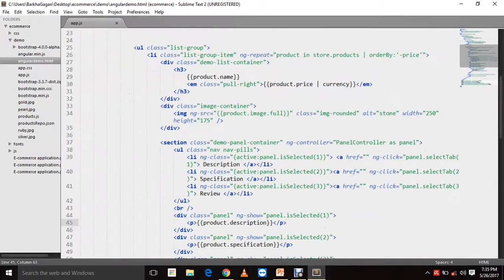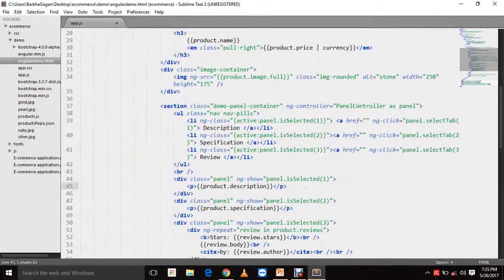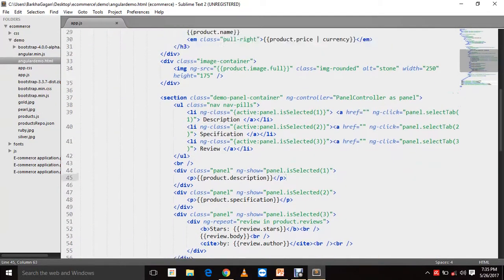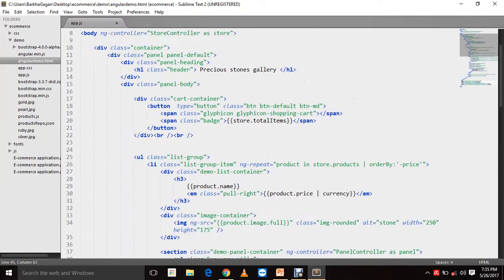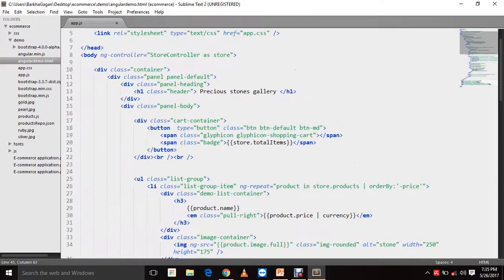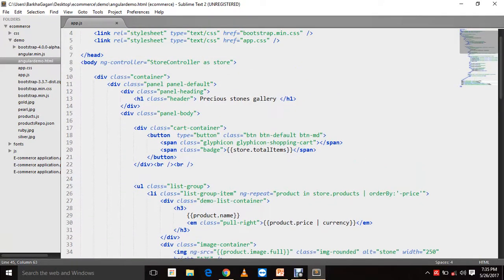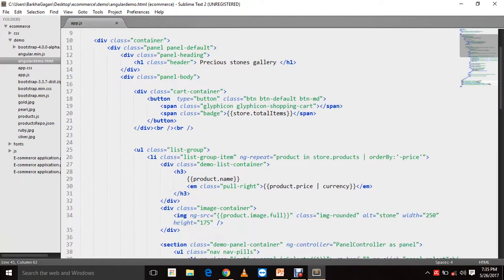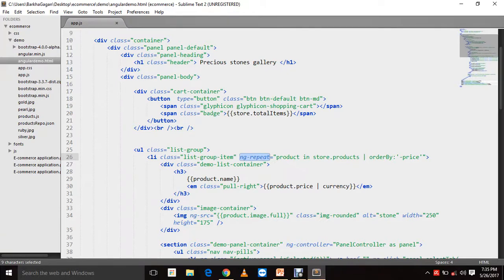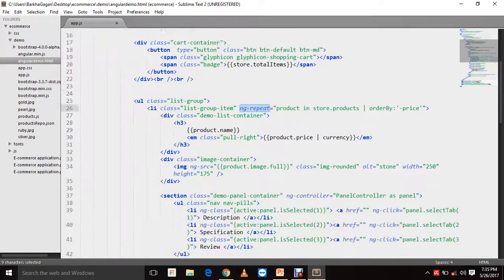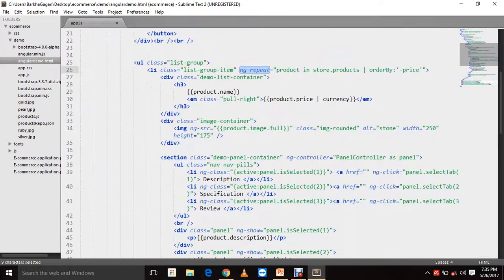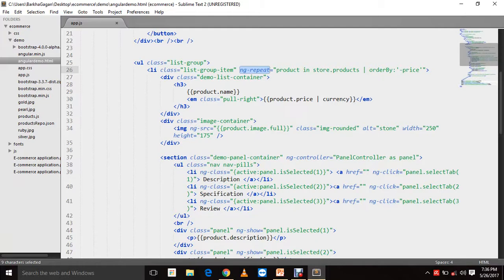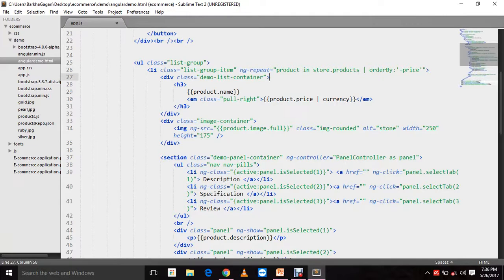There is yet another directive that we have used here, which is ng-repeat. This is the directive which we have used to basically show all the products on the screen. We don't have to write this whole HTML structure repetitively for all the objects that we have. ng-repeat does that for us. So this was what we spoke about directives and controllers and expressions.